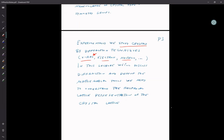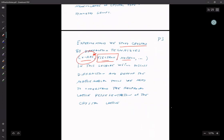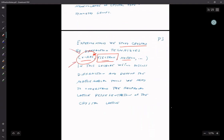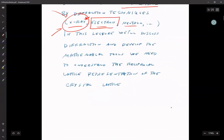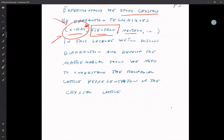If you go to the international body on crystals and crystallography and say you've discovered a new crystal, they will not accept electron diffraction data — they will only accept X-ray. So be aware that even though electron diffraction has come a long way, X-ray is still the official standard bearer, maybe is a way of putting it.